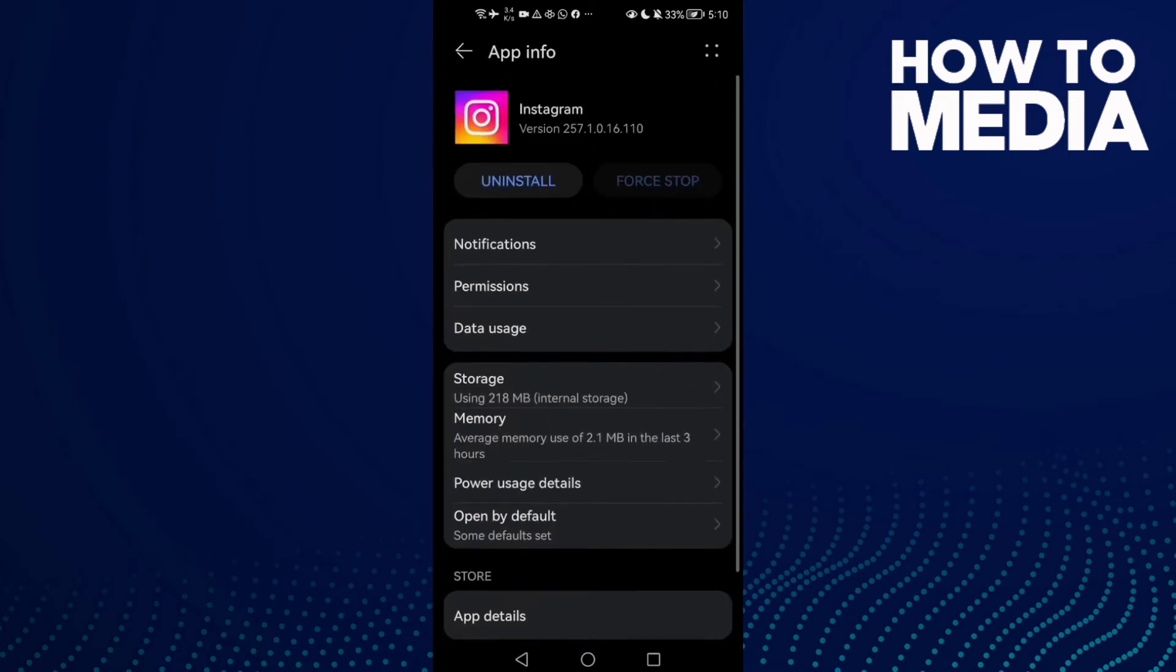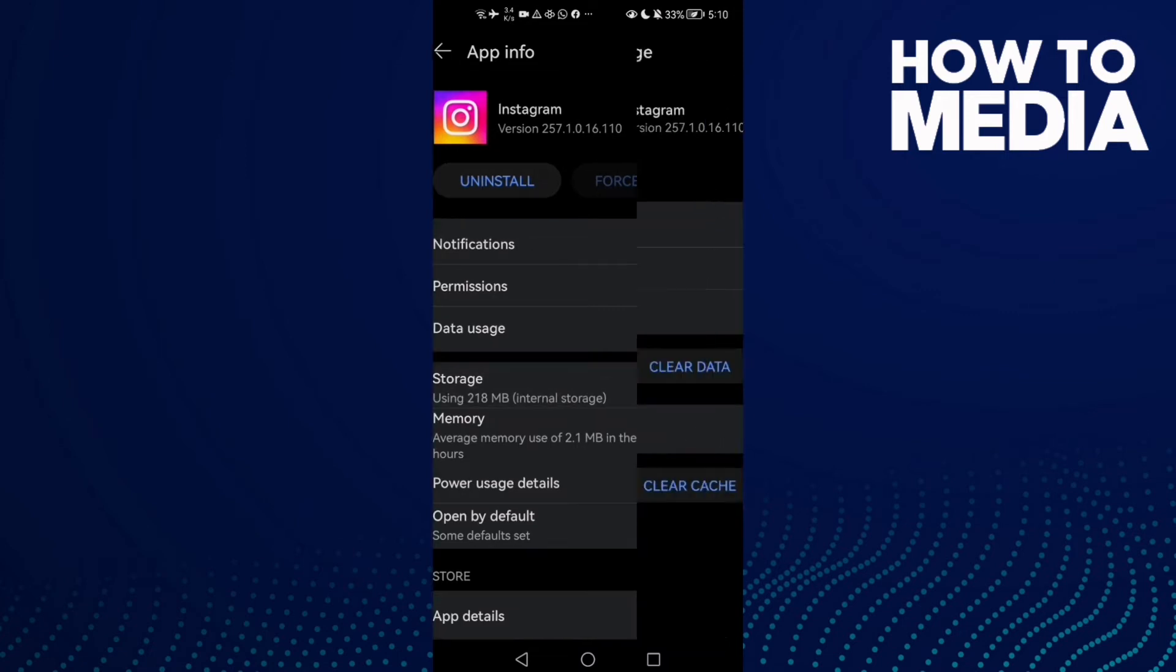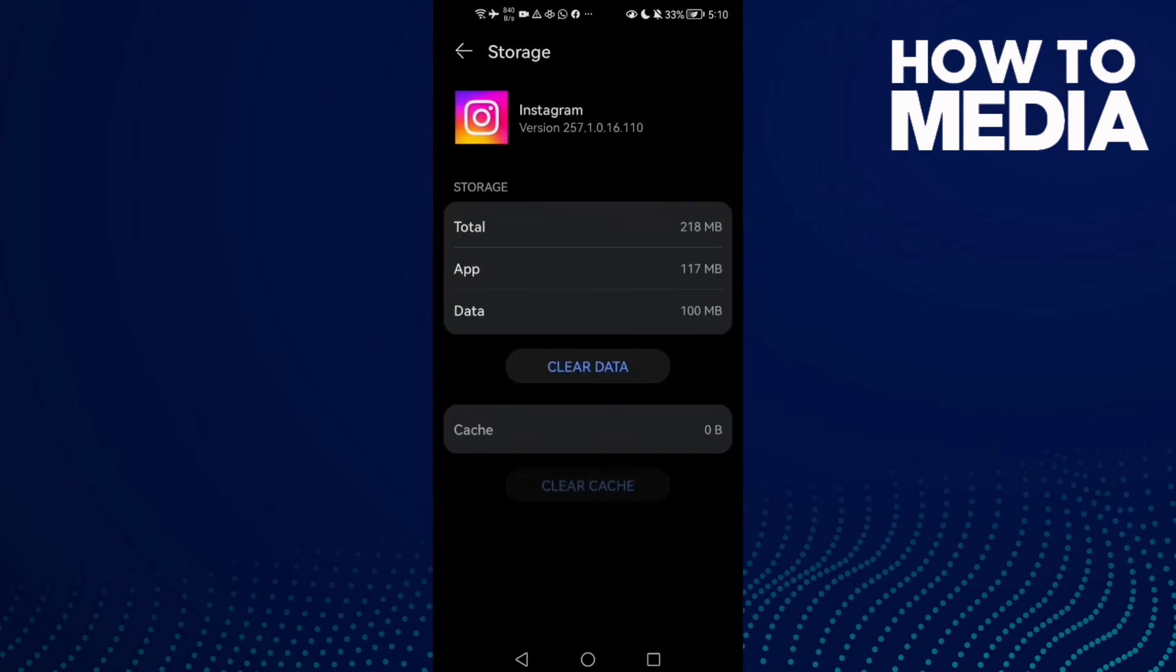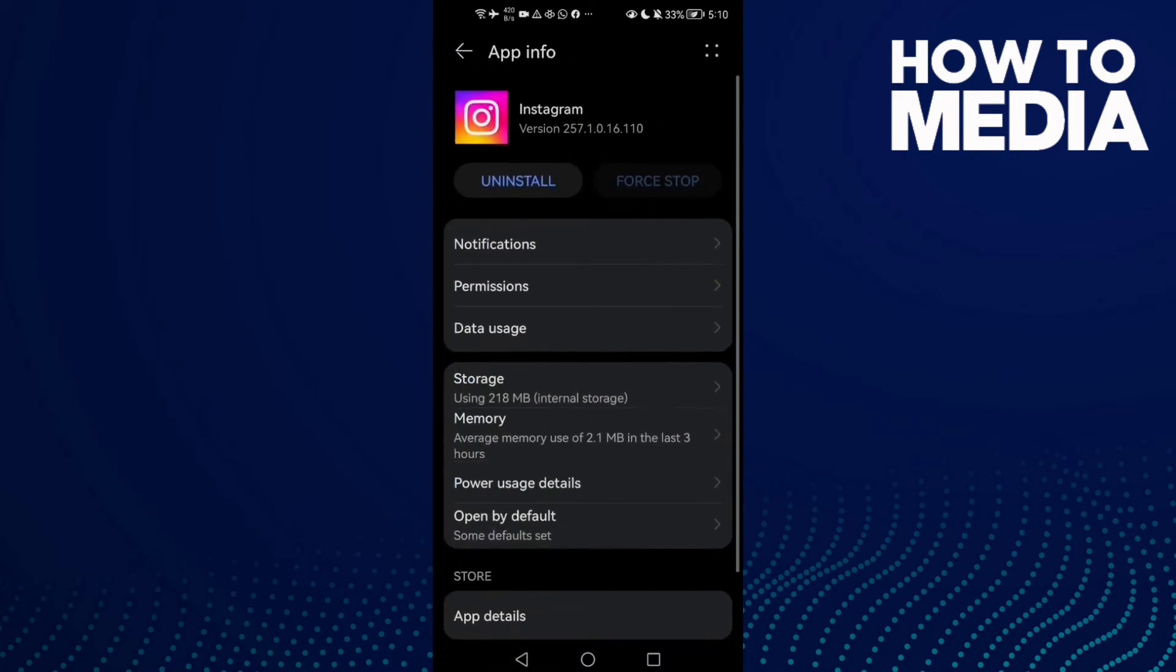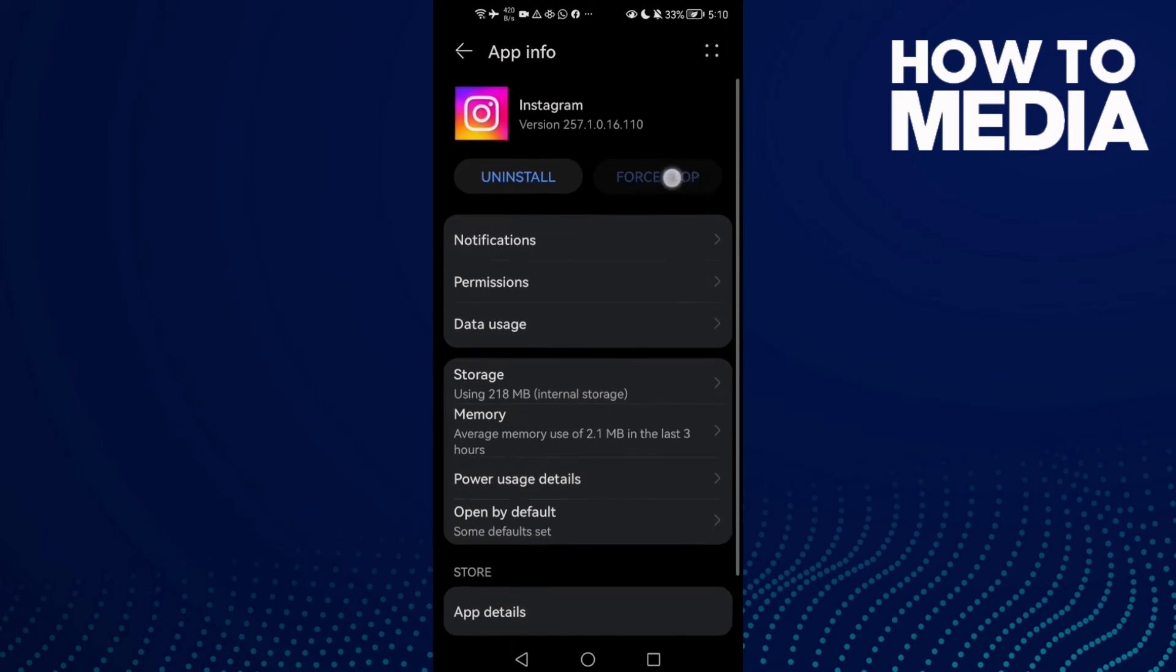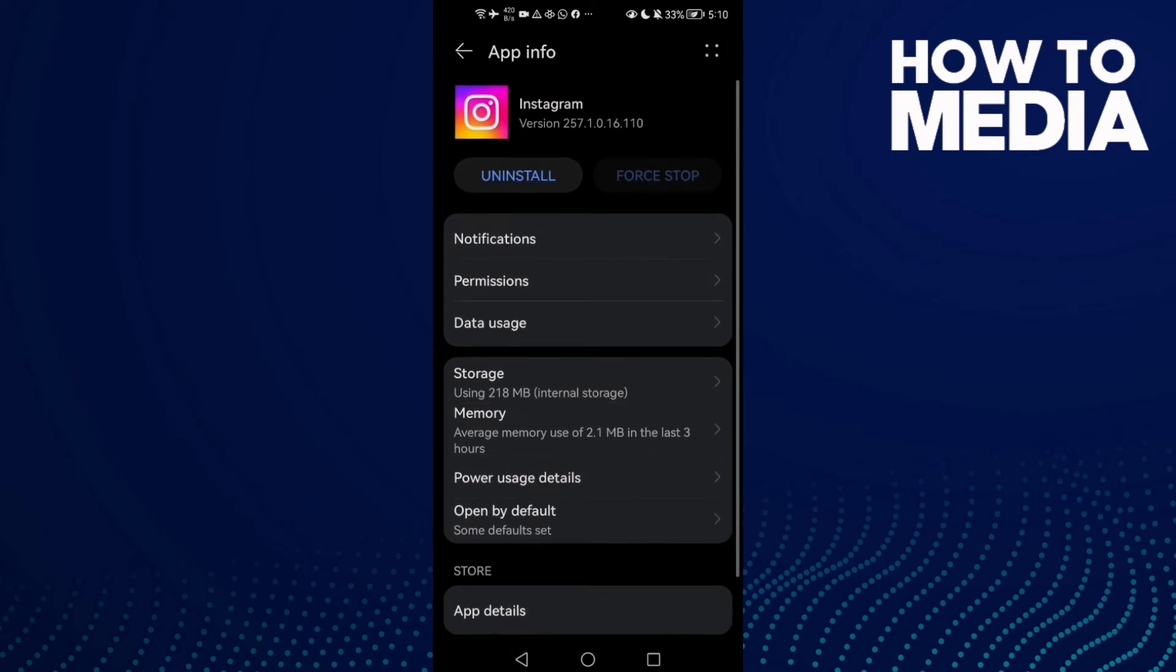Now click Storage, clear cache, and then click Force Stop here and restart your phone.